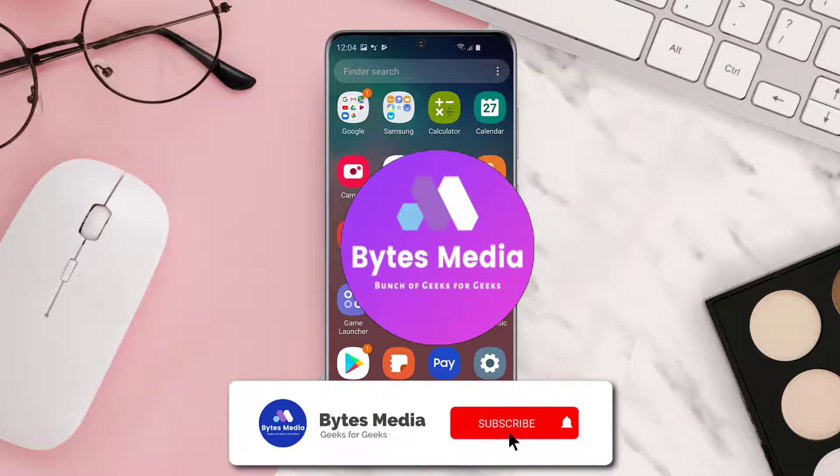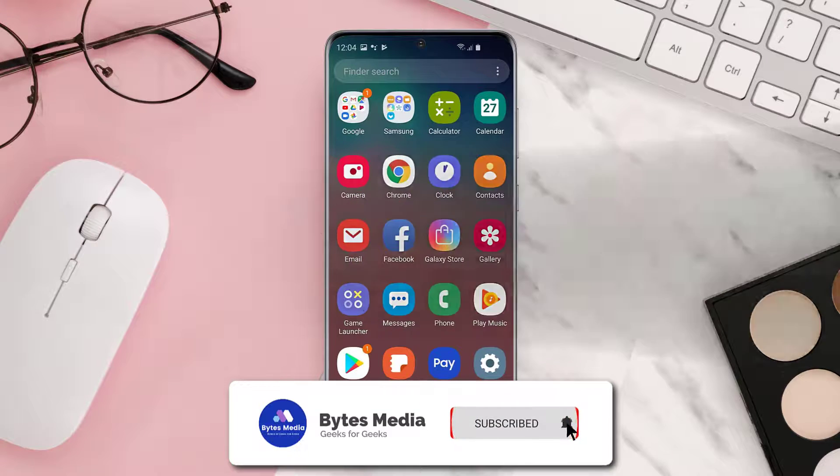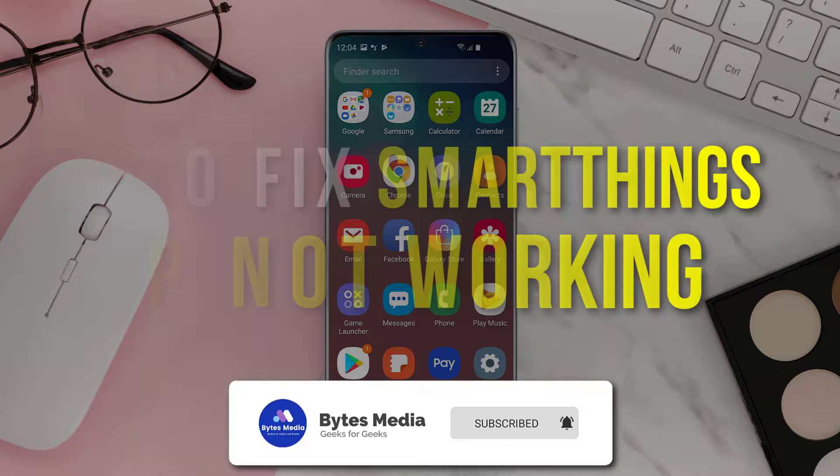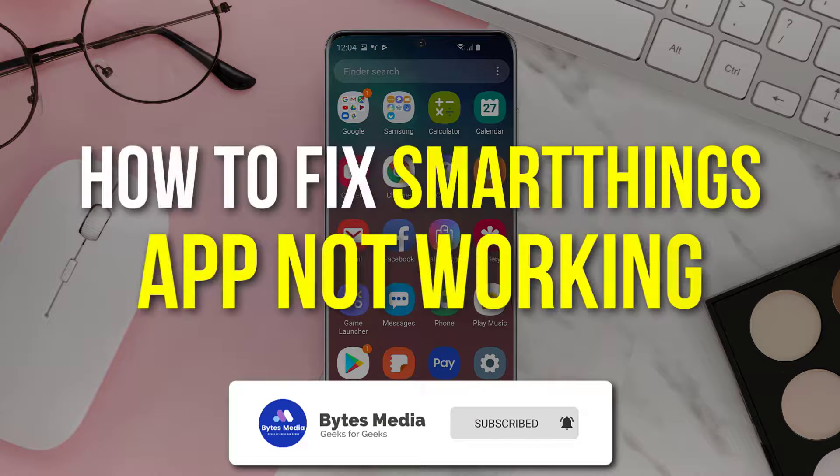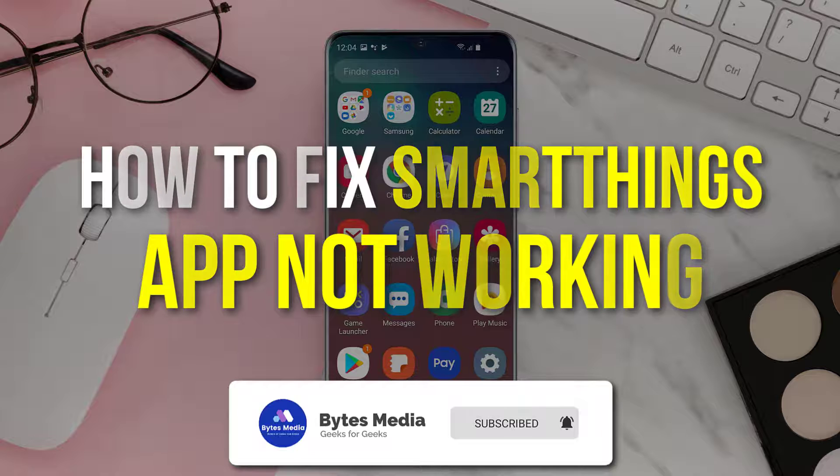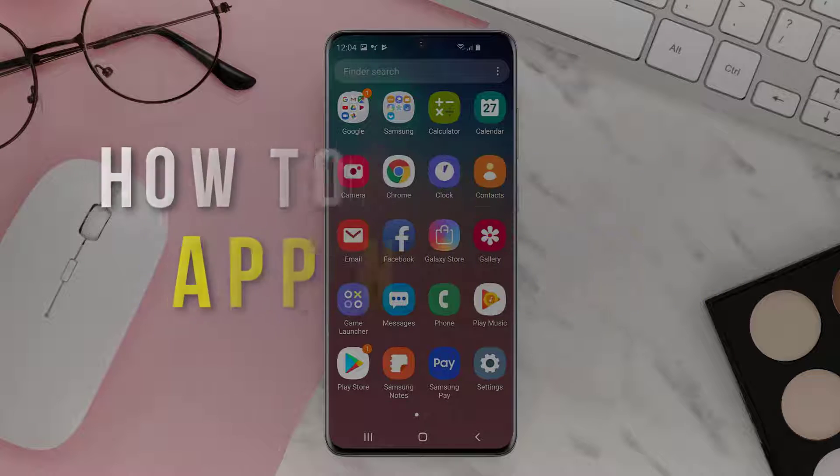Hey guys, I'm Anna, and today I'm going to show you how to fix SmartThings mobile app not working.